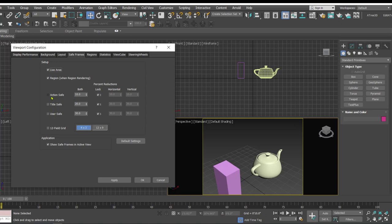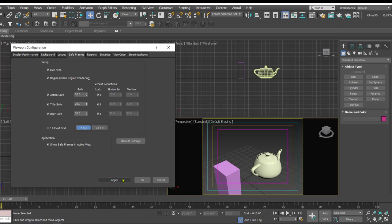After that you have these options which are really important, that is the action safe, title safe, and user safe. I'll just put it on and once you put it on click on apply and OK.